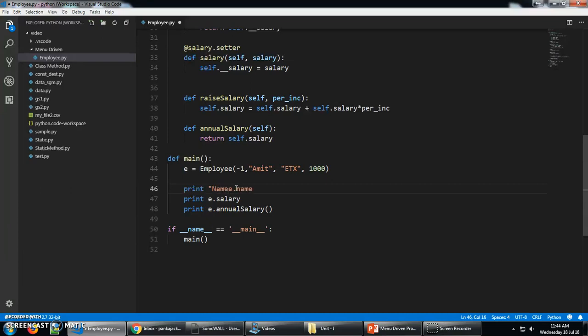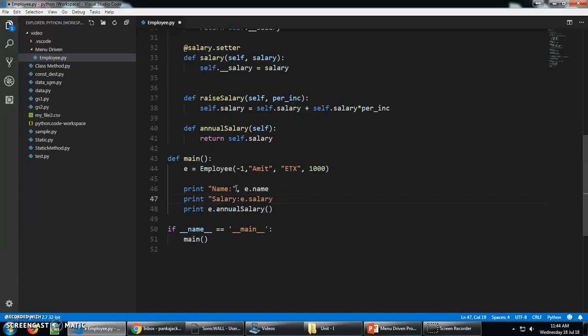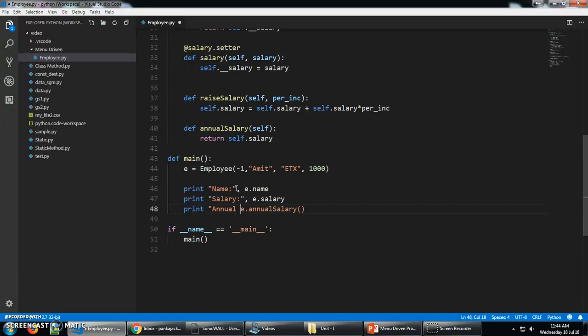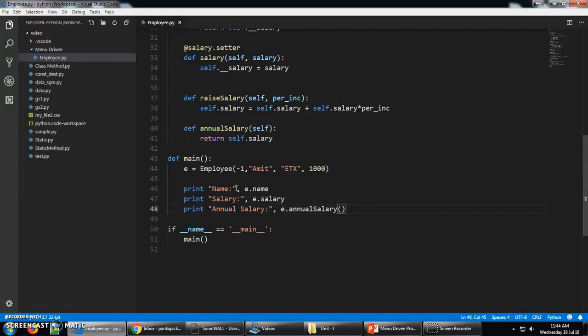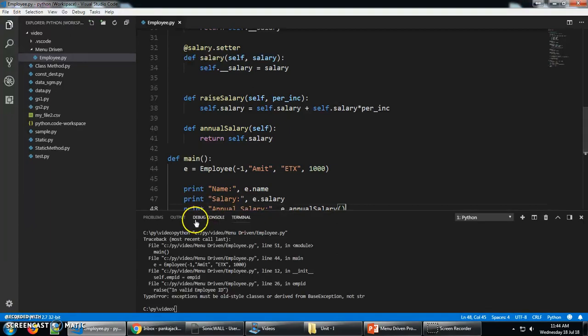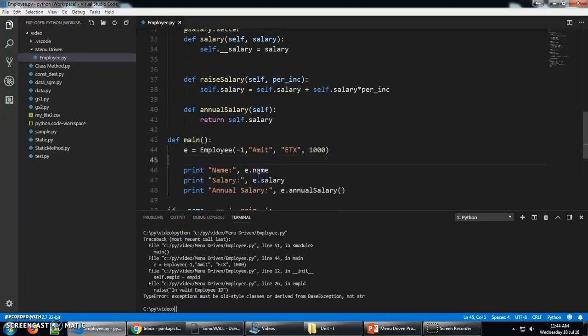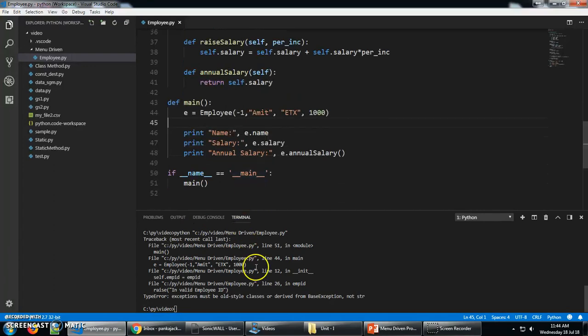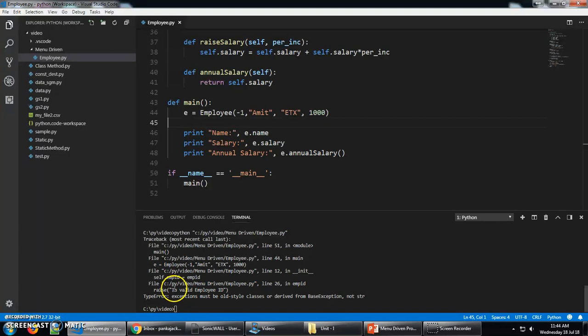This will print name, salary. Let's check what will be the output. You are getting an error. It's invalid Employee ID. I need to set it to 1.